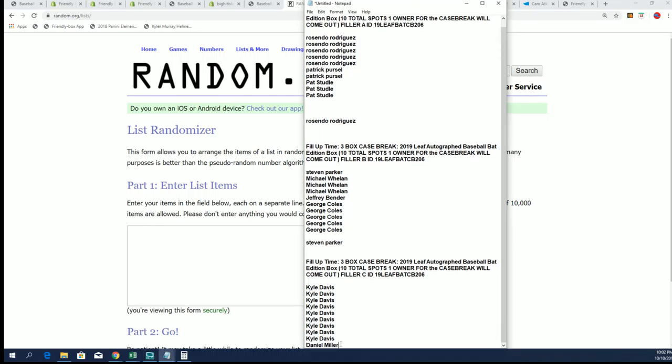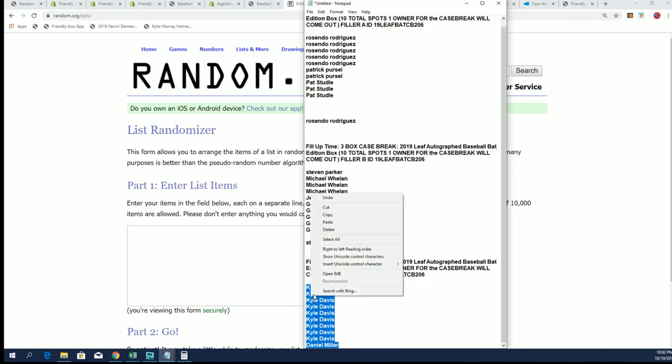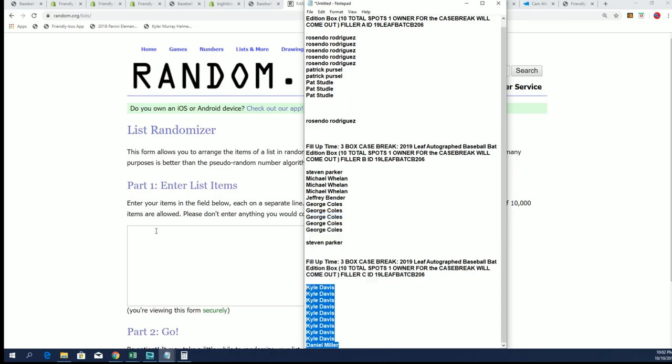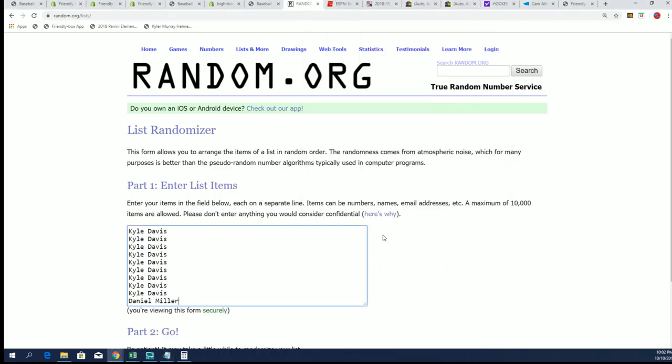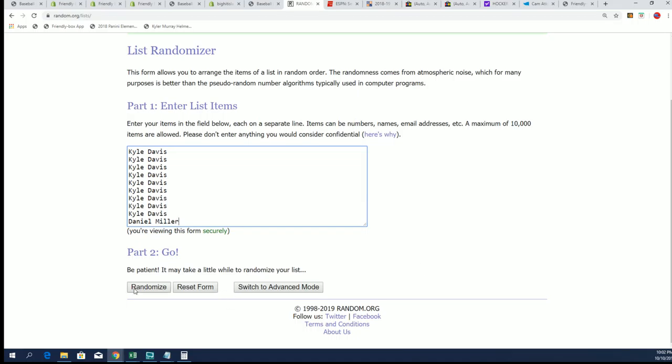For dirt cheap, I think it's like four bucks to get a spot that retails around $39. Let's go ahead and see what happens with filler C.